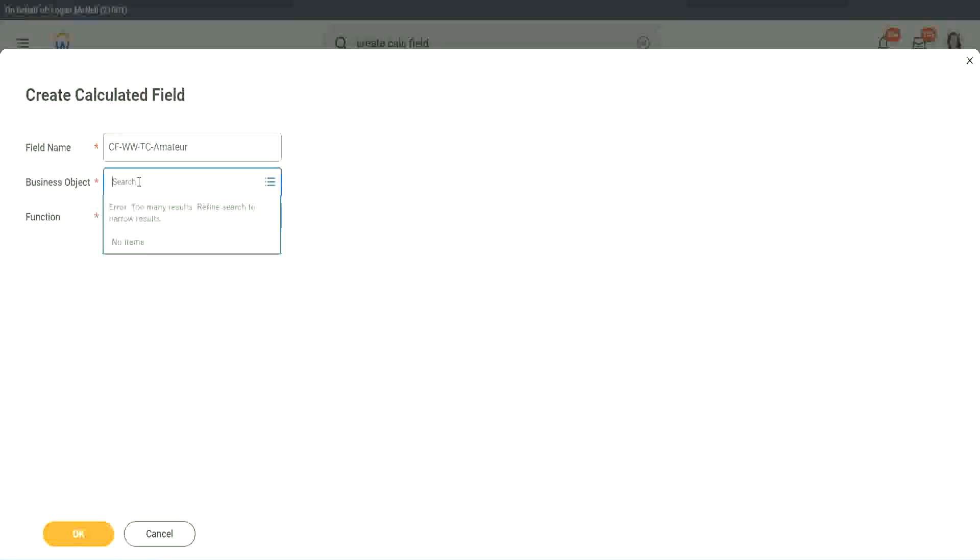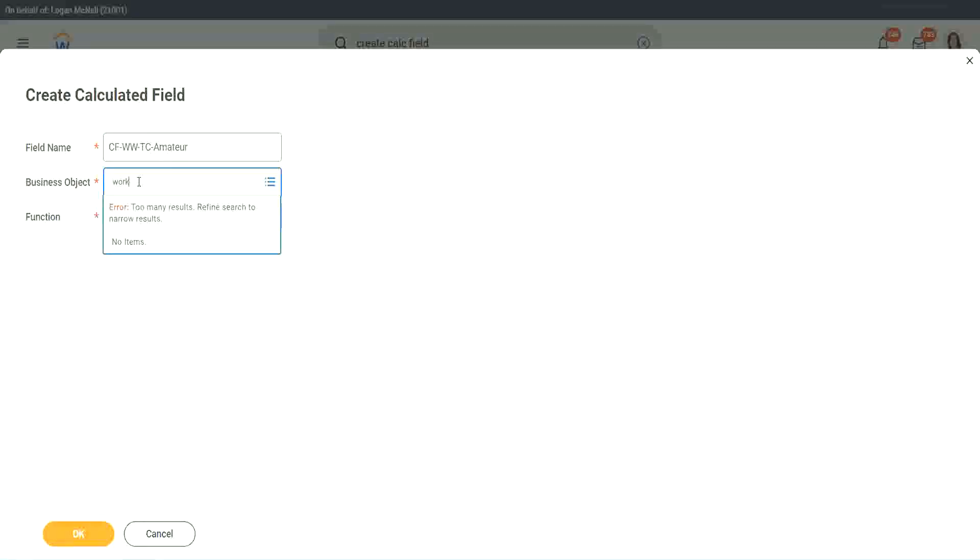So business object. Now you have two options to store the business object. I mean to use a business object. One is, you can use worker, of course, like the rest of the worker related objects, or you can use global.